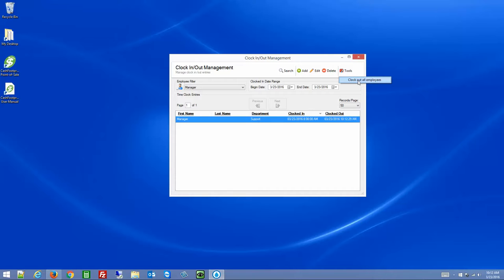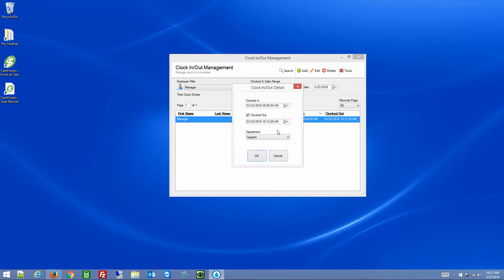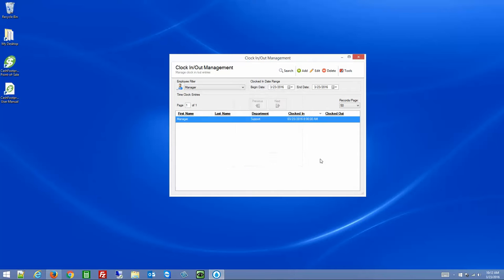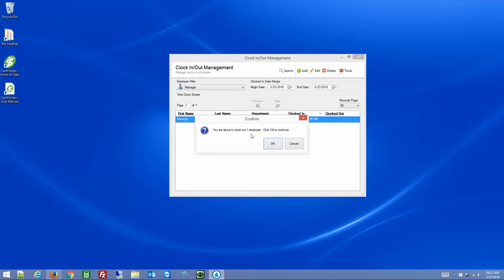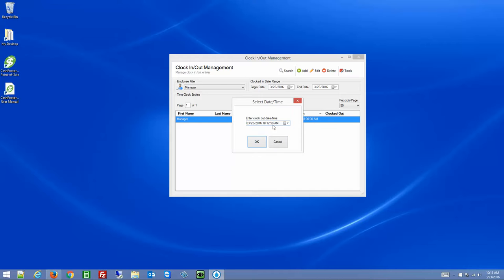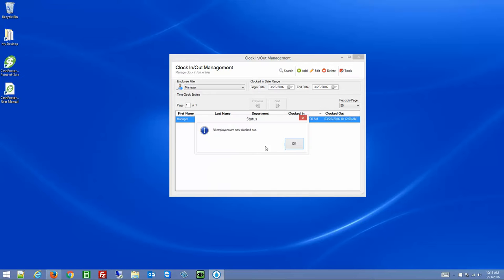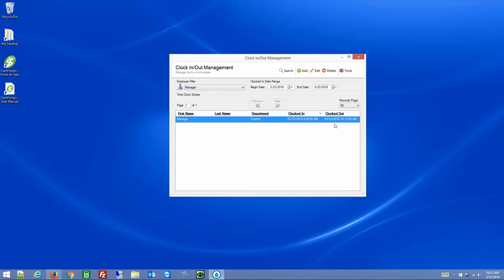In the Tools menu, you can automatically check out all employees. If an employee is still clocked in, you go to Tools, then Check Out All Employees — it will tell you how many employees you're about to clock out. Click OK to continue and select your clock out time. You can use this at the end of the day if you're the manager and one of the last ones out of the building, to make sure everybody has clocked out.